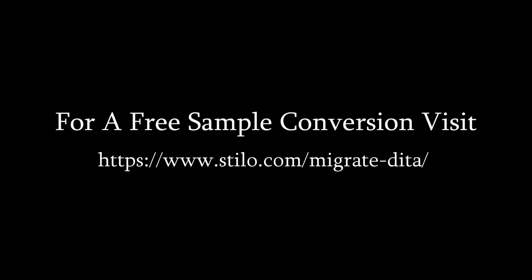Thank you and feel free to reach out to us if you have any questions and contact us now for a free sample conversion.